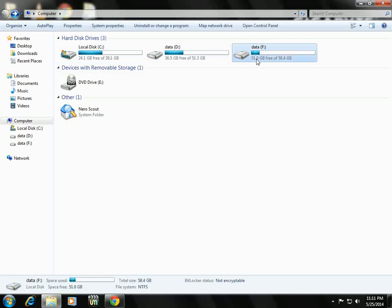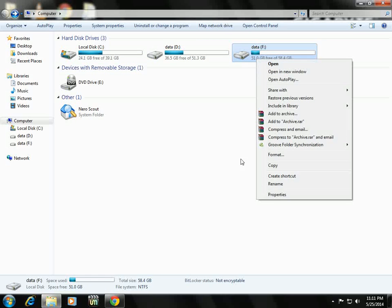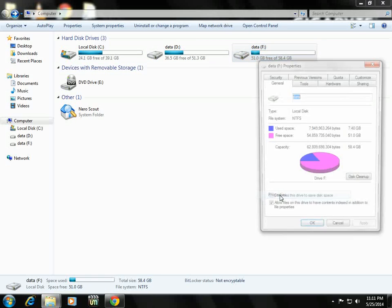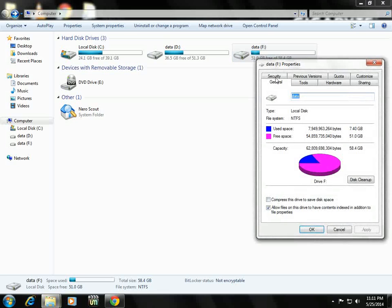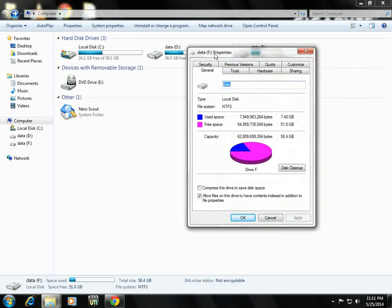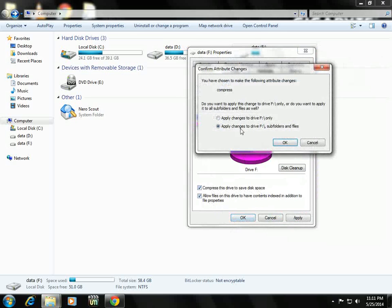Just we need to right-click on that and click on property. Here you can find some option: compress the drive to save disk space. Just check mark on that and click OK.